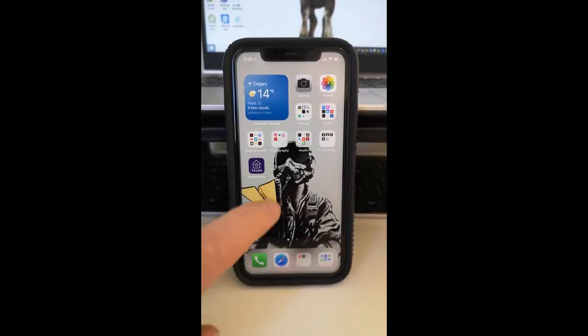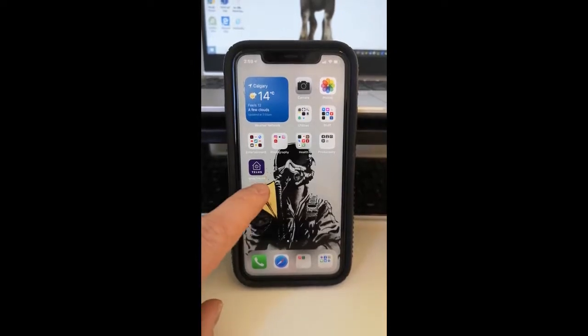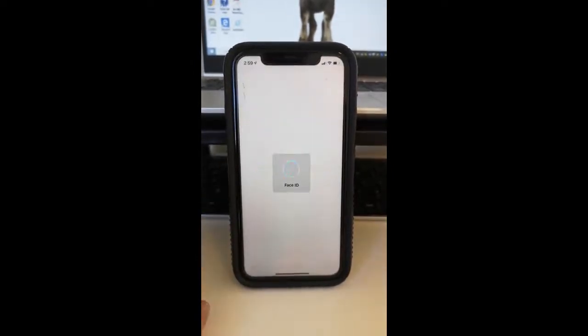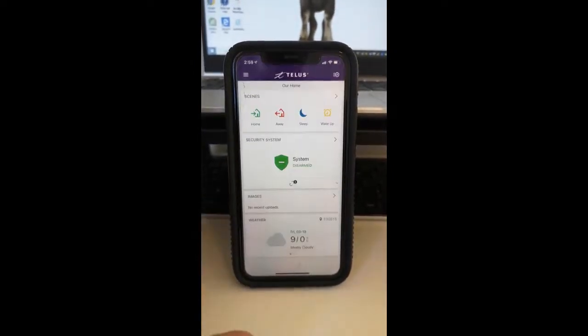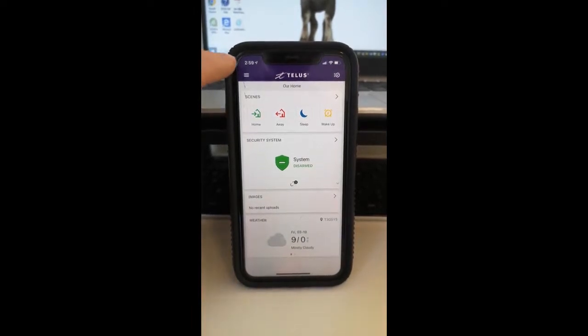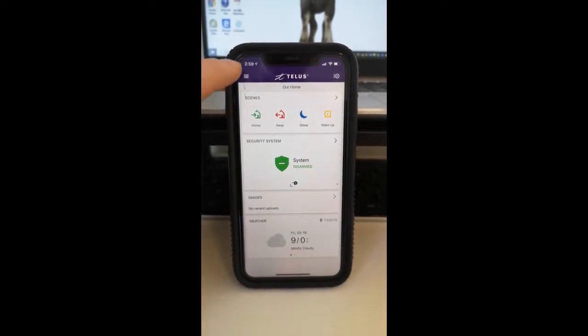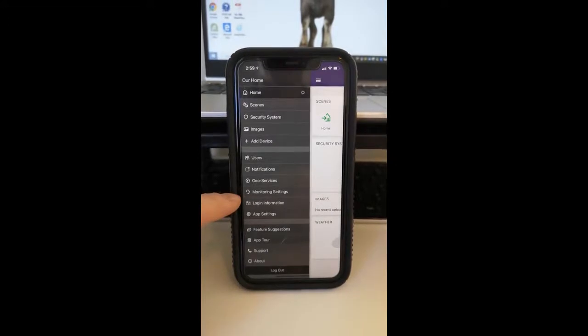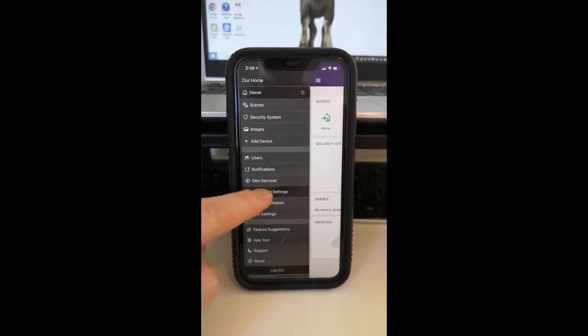You're first going to start by clicking on the TELUS smart home security app. It's going to bring you to the main page. You're going to want to click on the three little lines on the top left-hand side and scroll down until you see Monitored Settings.